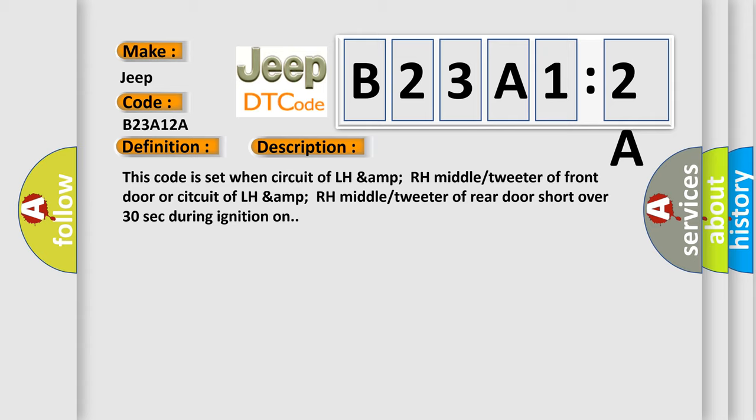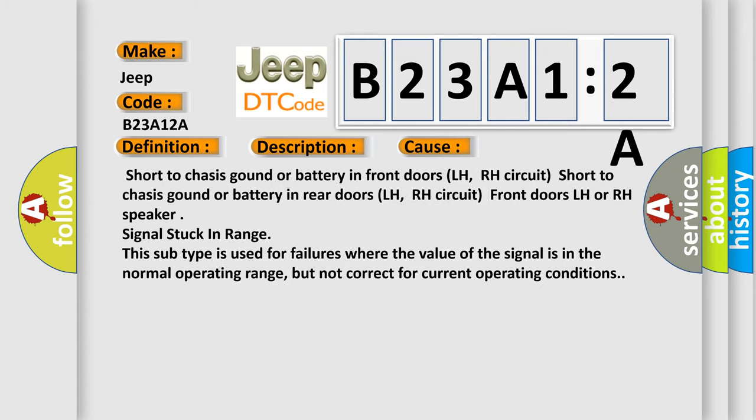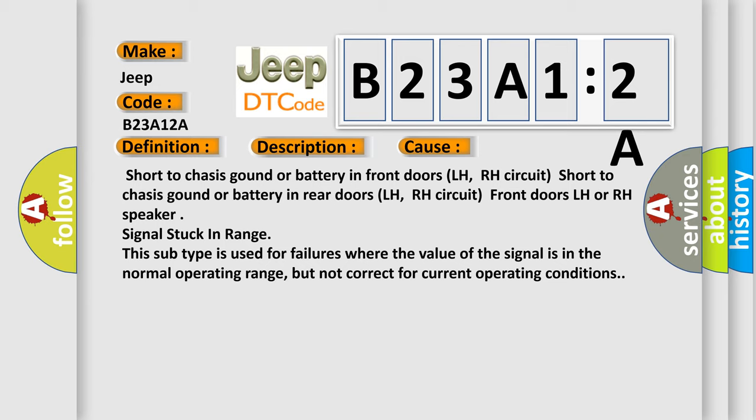This diagnostic error occurs most often in these cases: Short to chassis ground or battery in front doors LH, RH circuit; front doors LH or RH speaker signal stuck in range. This subtype is used for failures where the value of the signal is in the normal operating range, but not correct for current operating conditions.